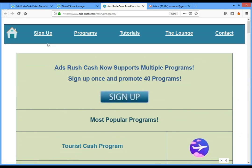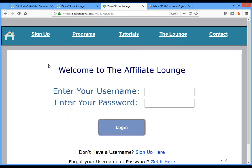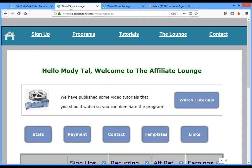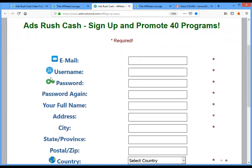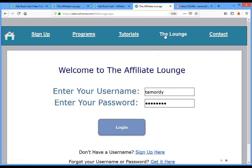In this video I will demonstrate how to use the platform. If you sign up from the menu, you sign up once and can promote all 40 programs including fashion, travel, and every program on the list. When you sign up you choose your username and password, which is unique to you, and then you log in to the affiliate lounge — the zone where you have everything you need to promote programs and see stats.